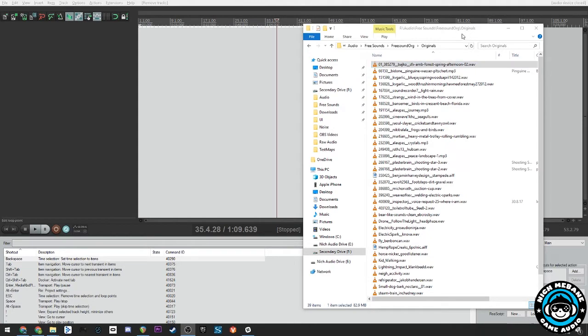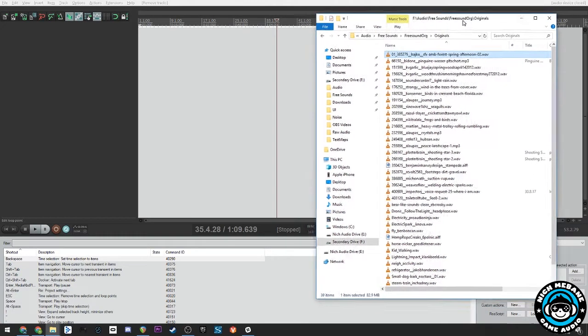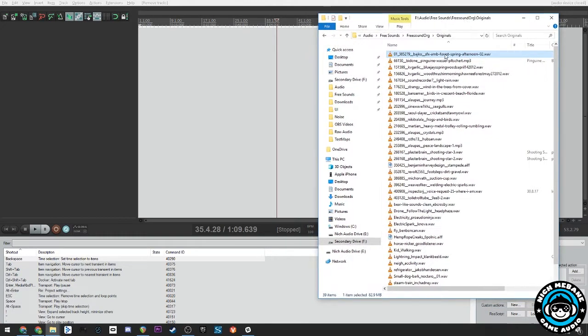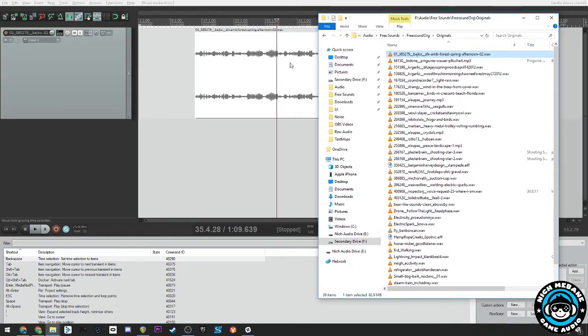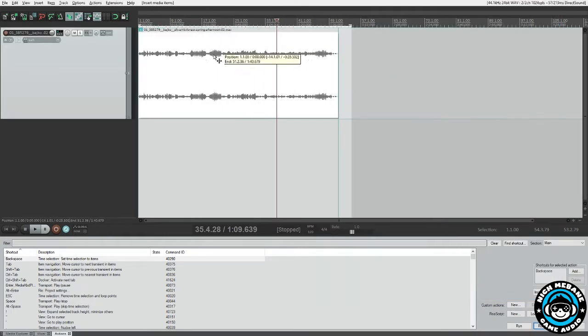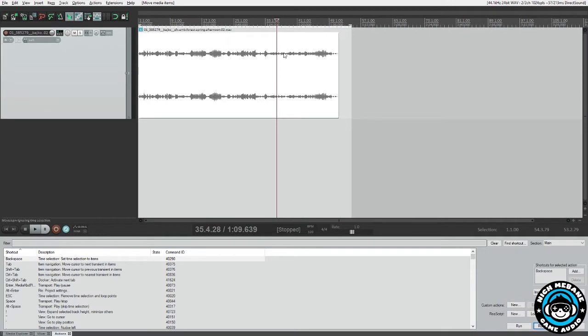The first thing you'll want to do is get some sound into Reaper. In this case I'm just going to drag in a sound from freesound.org that is an ambient forest, and it's about a minute and a half long.